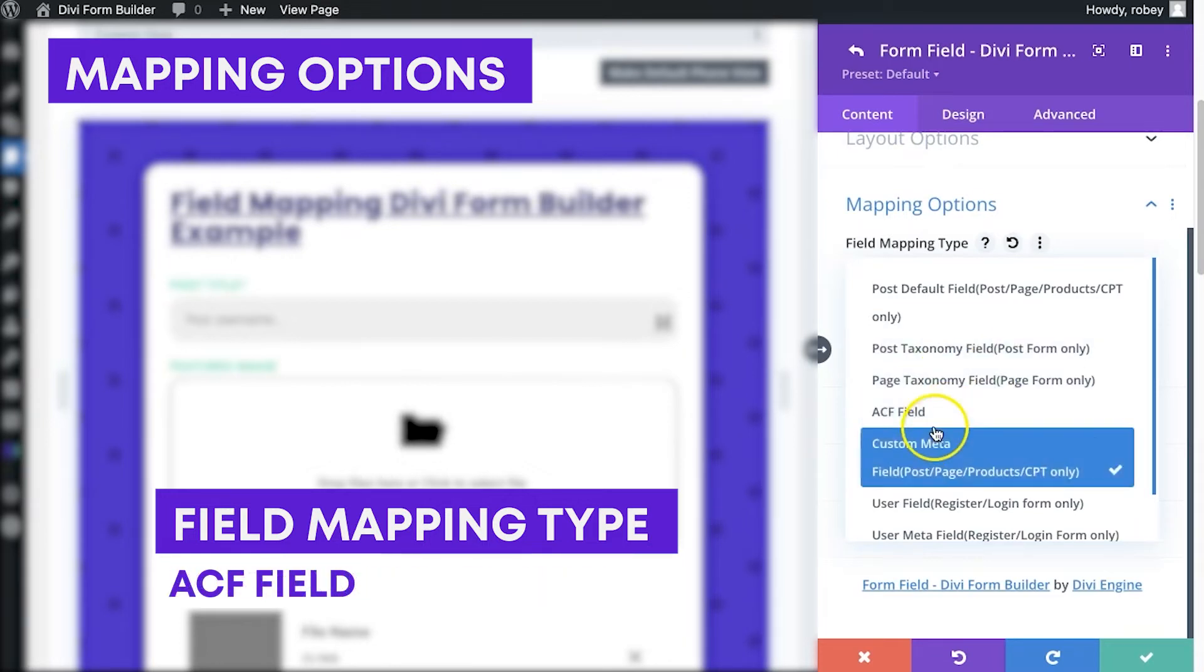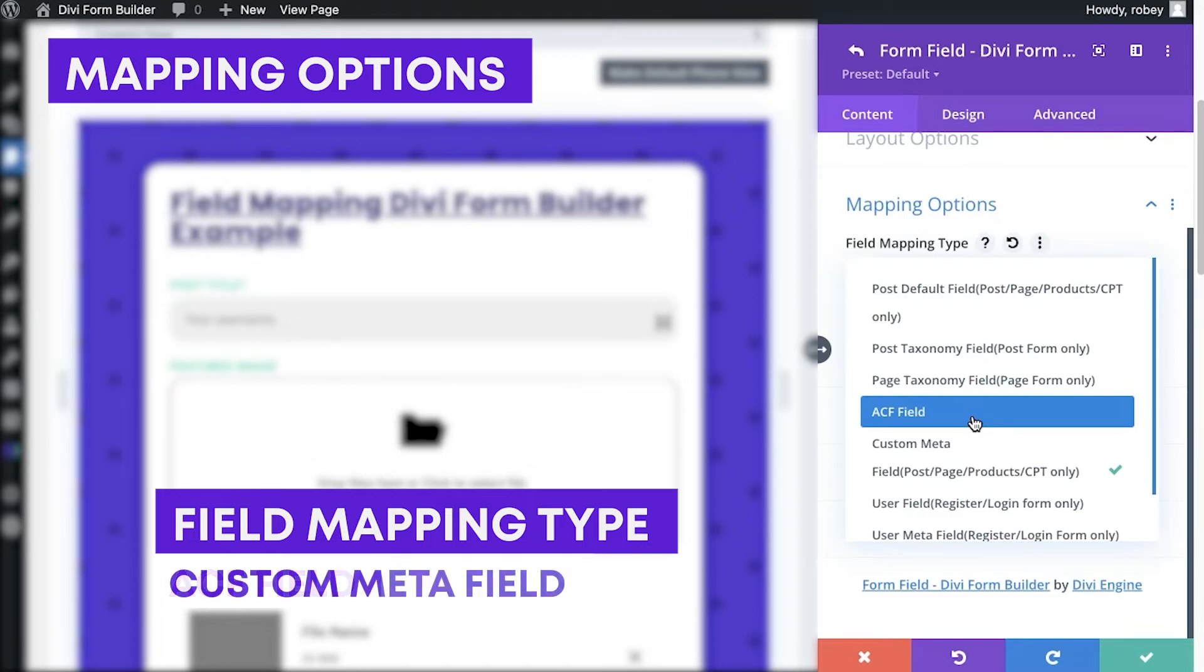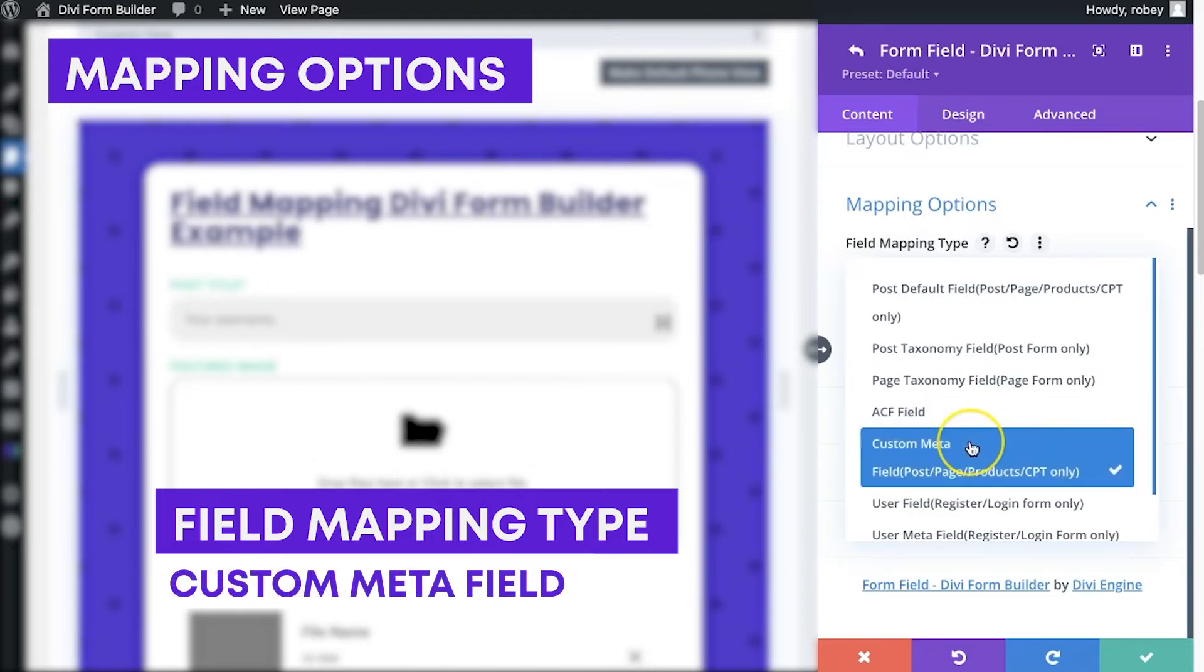And then we've got our ACF field here, which is going to map, of course, to any ACF field that you've linked up to this post type, and then the custom meta.